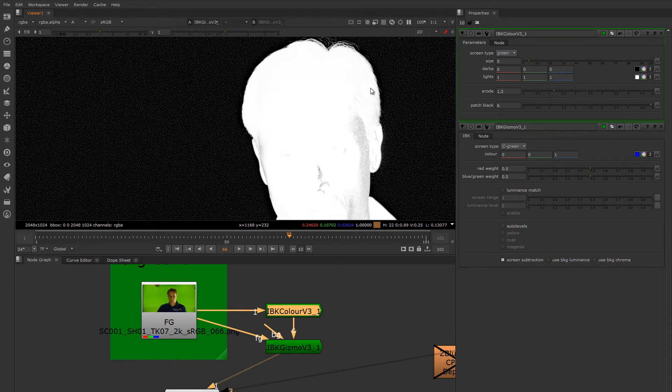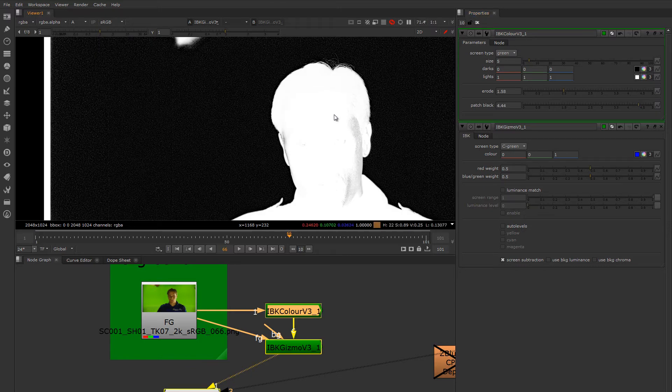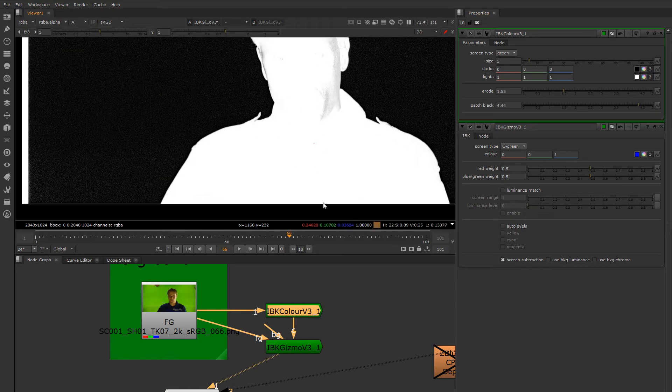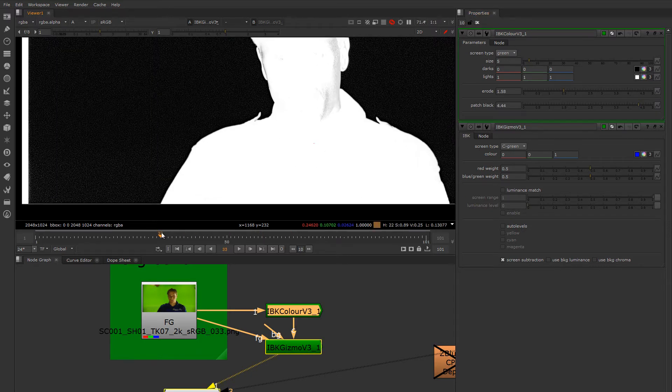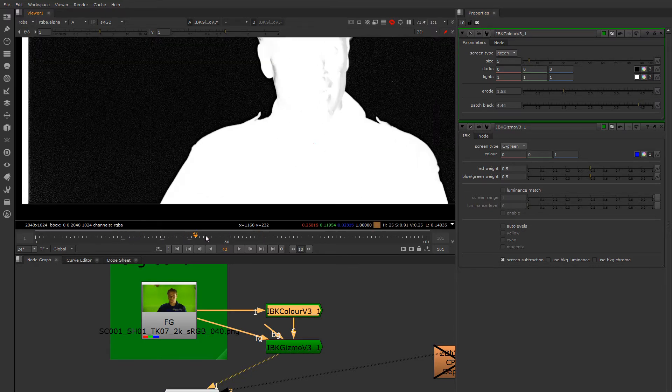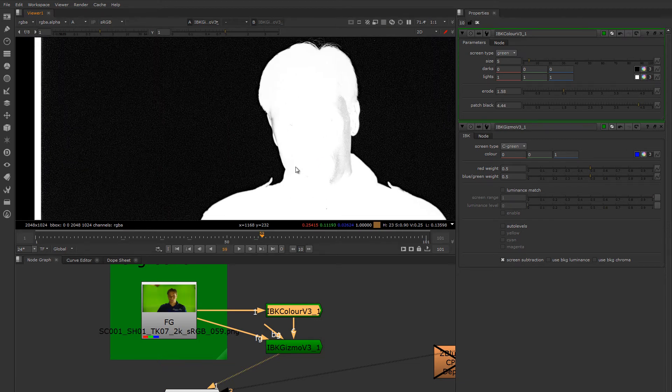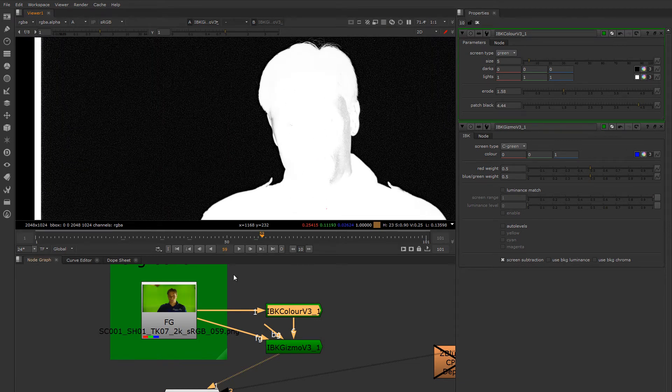But to be honest, it almost doesn't matter because we're going to fill that in with another keyer anyway. So let's just be as gentle as we can with this to make sure that we capture as much transparency on that edge as possible. There we go, I think we're almost there. Let's call that. I'm going to skip through here real quick just to make sure everything is okay. Yeah, this will work.